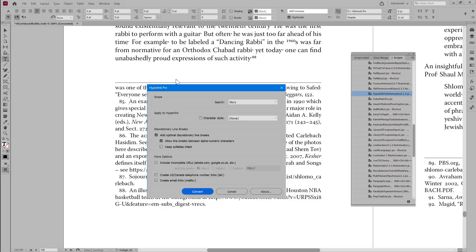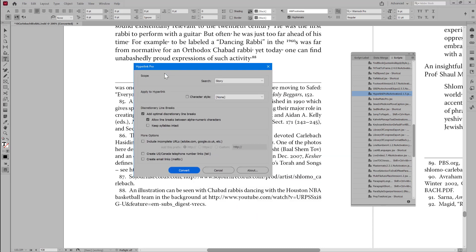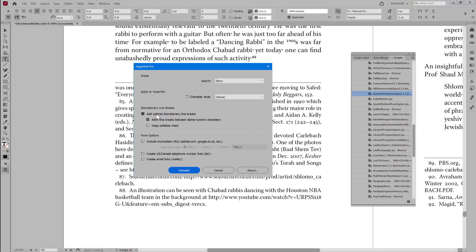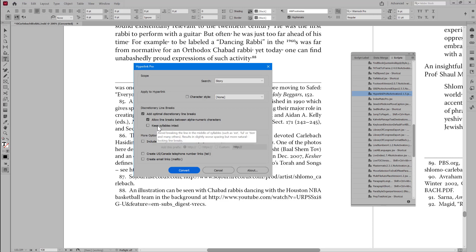You can shoot for the best spacing by disabling keep syllables intact. You must enable allow line breaks between alphanumeric characters, but disable keep syllables intact for the best spacing.